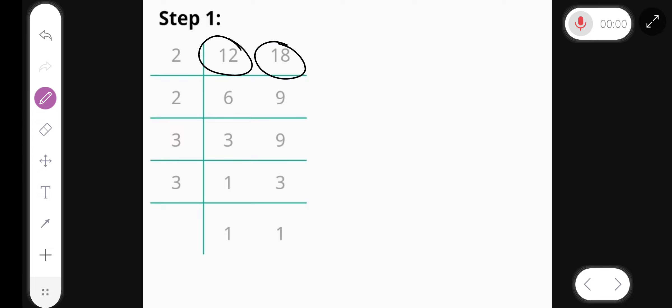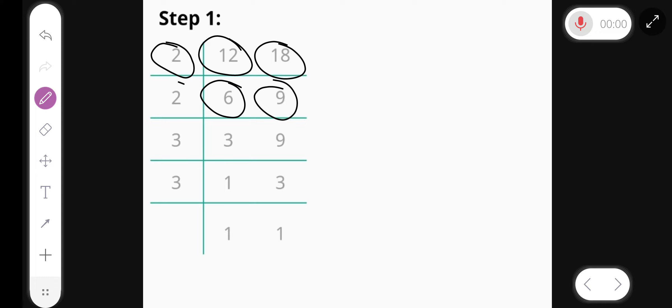First of all, we divide by 2 and we get 6 and 9. Again divide by 2, we get 3 and 9.